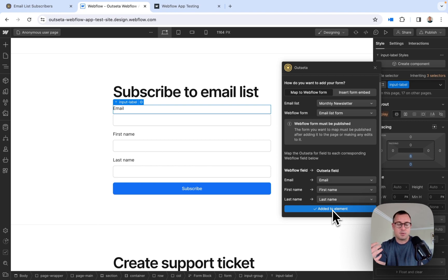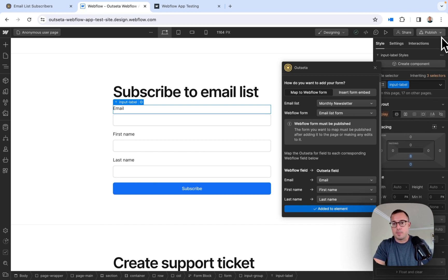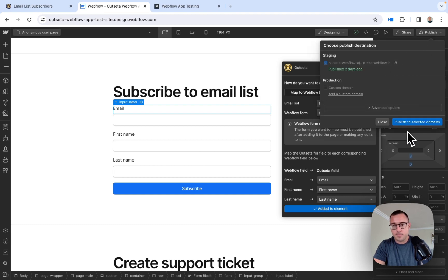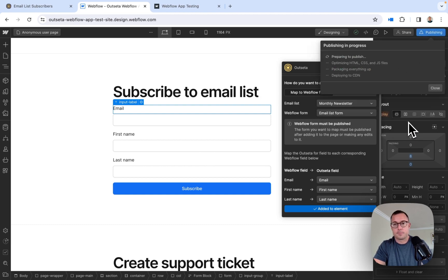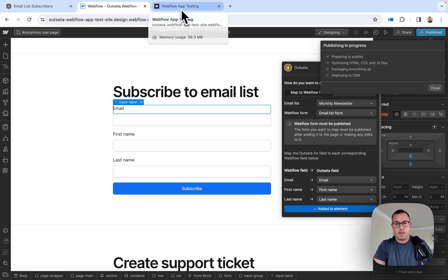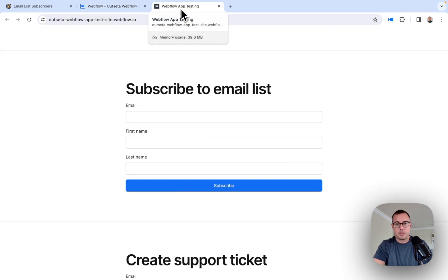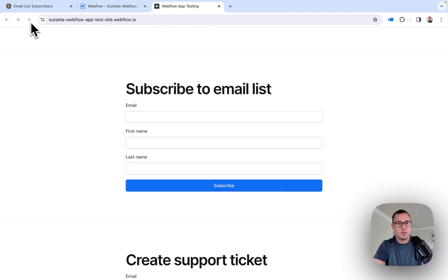This gives you full control over the form design, which is really, really nice. Now I'm just going to publish my site. While the site publishes, I'm going to jump over to the live version of the site, reload the page, and give this a try.